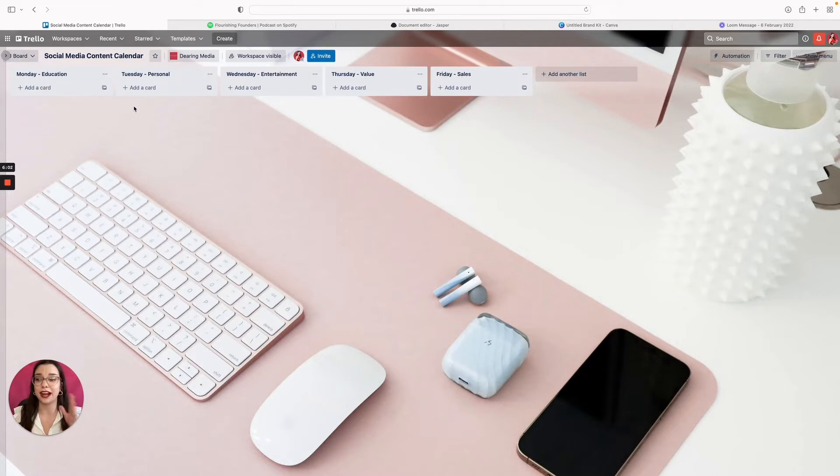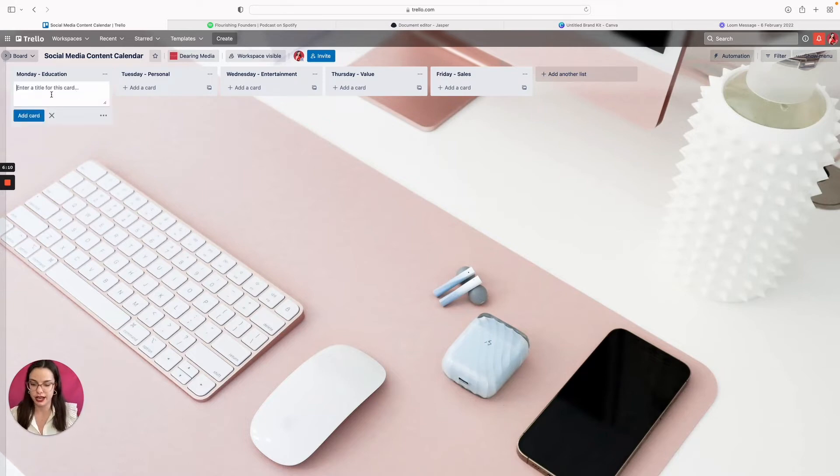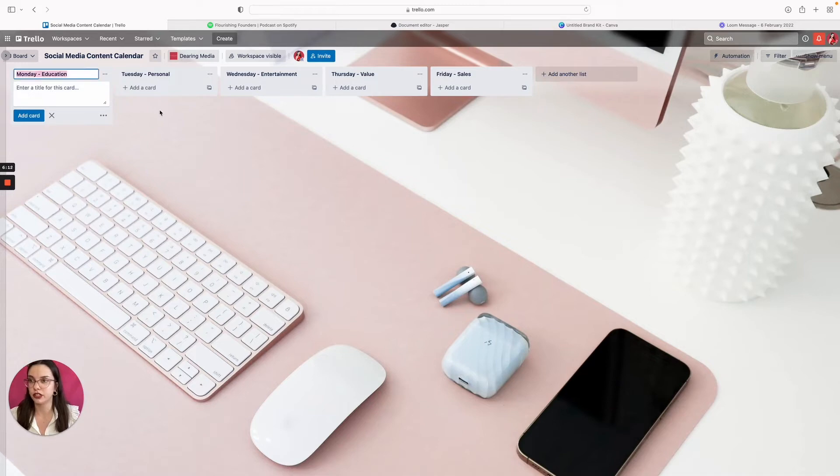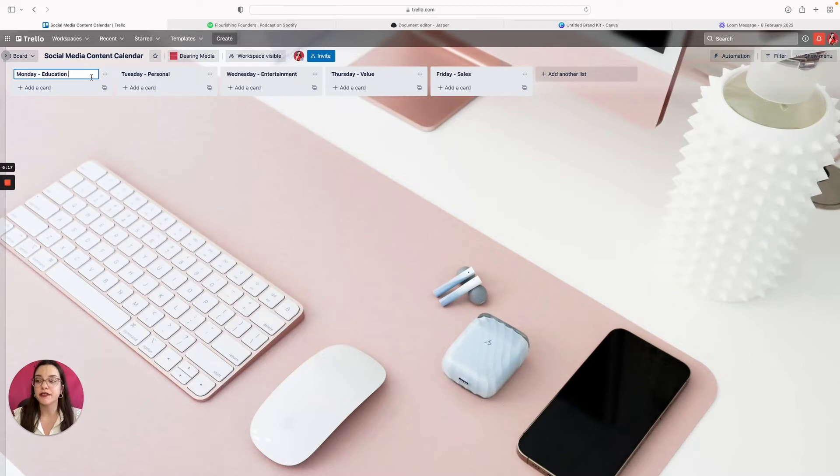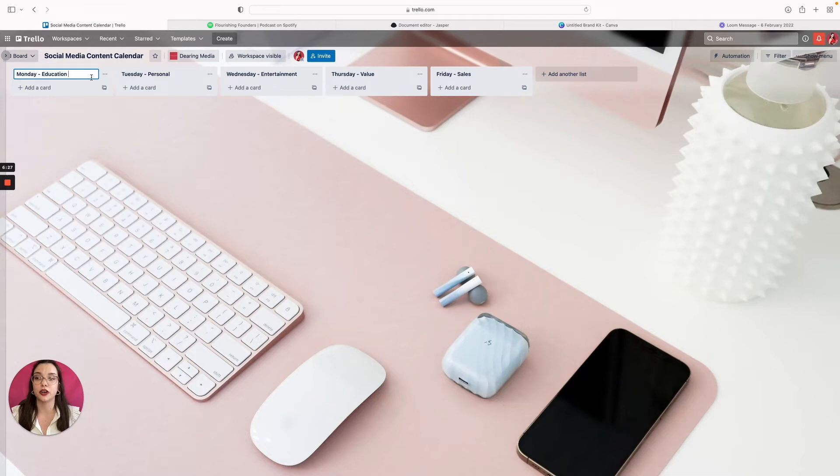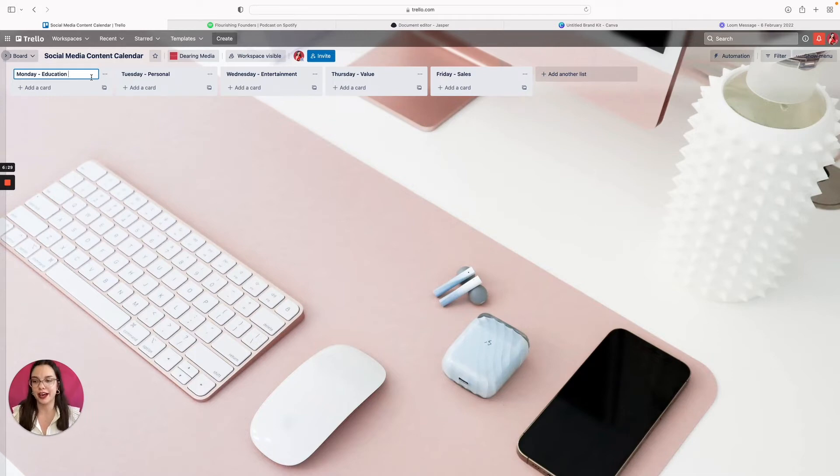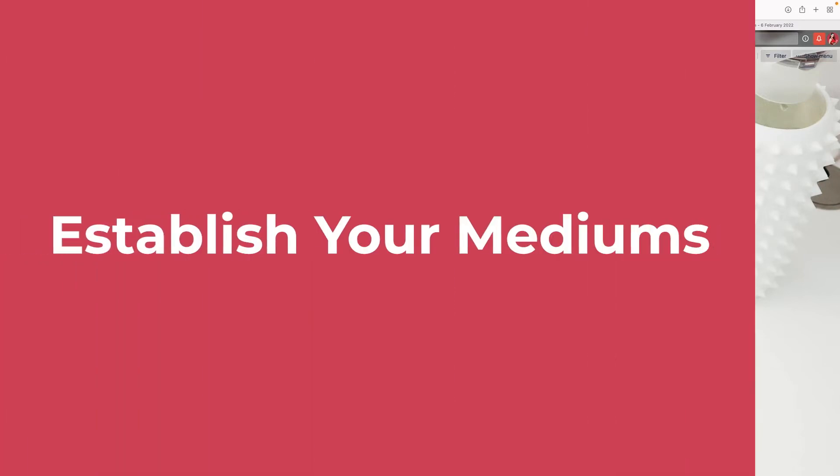And this isn't my actual content calendar, this is just something mock that we're doing for this video. So the first thing I would do is actually set, so we have our dates, we have our content pillars, but what medium is this content going to be? So is it going to be a short form video, is it going to be a carousel, is it a carousel and a blog post? So for me, usually my larger education piece...